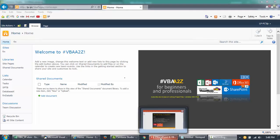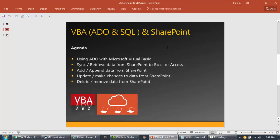Welcome back to BBA2Z. In our last episode we talked about how to use BBA to create a SharePoint list. Now we are into the ADO method where we'll be using a little bit of SQL and ADO programming with BBA to connect to SharePoint, sync the data, append the data, add the data, and delete the data. It's going to be pretty much the same code, but let's explore more into this.